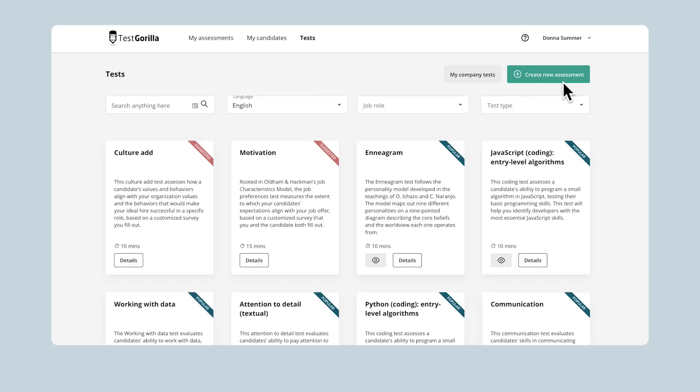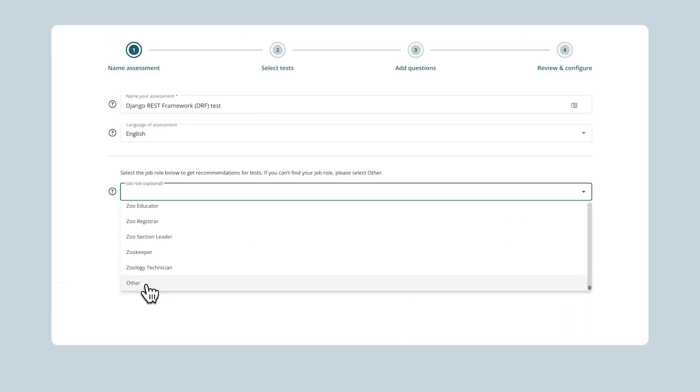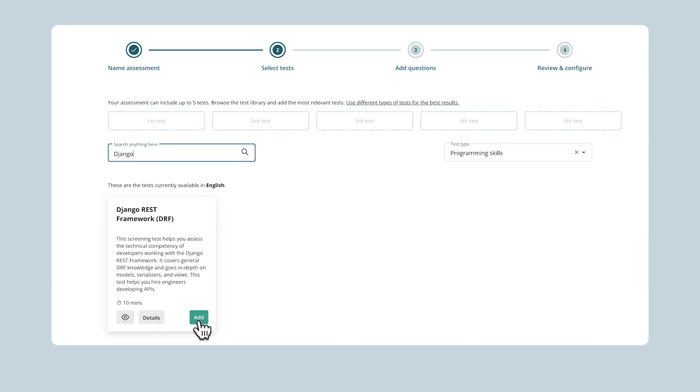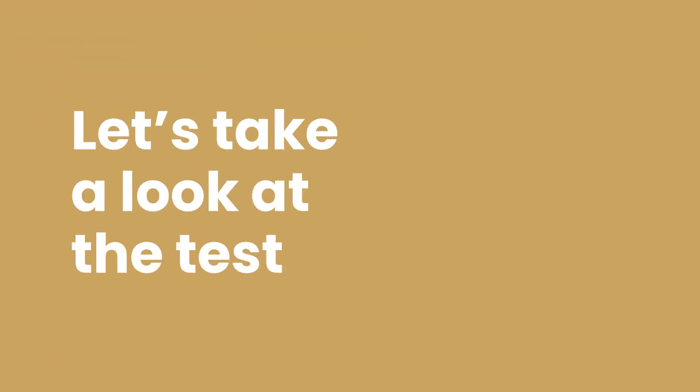With TestGorilla's Django REST framework test, you'll be able to find developers who know how to use this framework effectively. It's easy to find this test in our test library and add it to an assessment. But first, we're going to jump into a quick overview of this test and learn more about it.